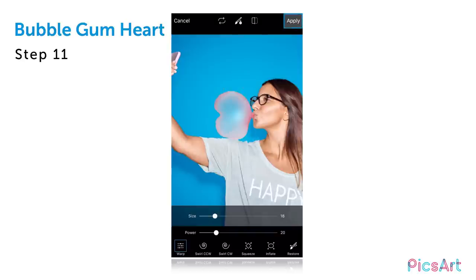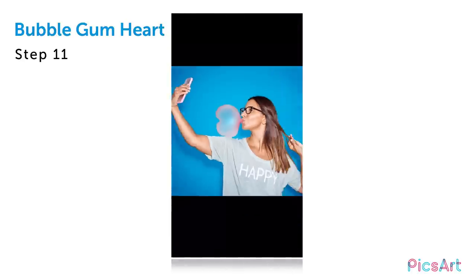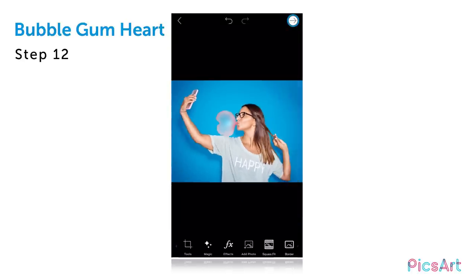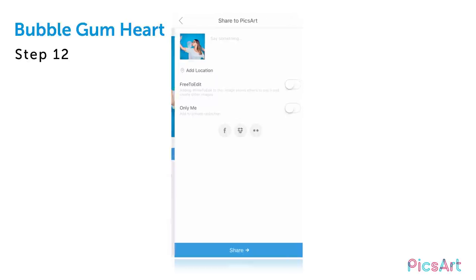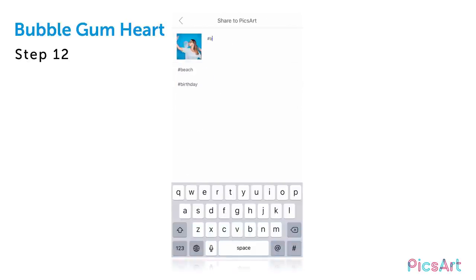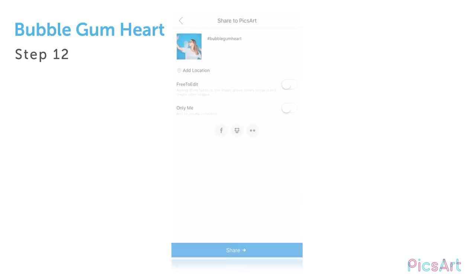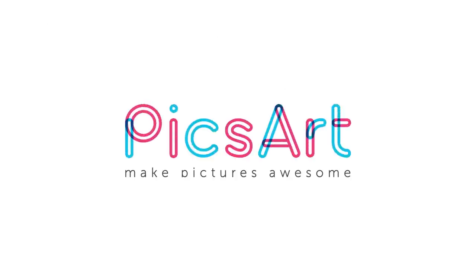When you're done, tap on apply. Tap on the arrow icon to finish. Save your picture and share it on PixArt with the hashtag bubblegumheart. We'll see you next time. Bye.